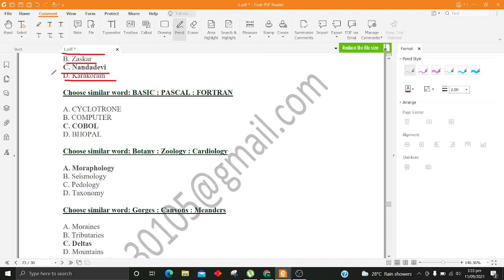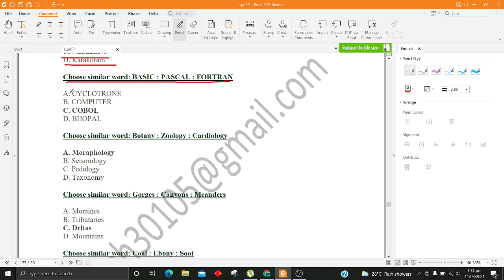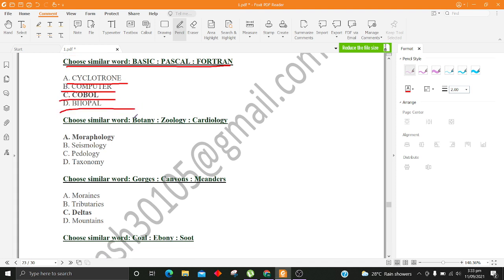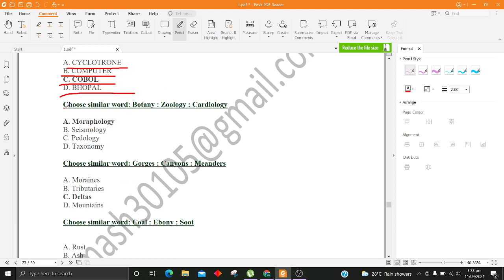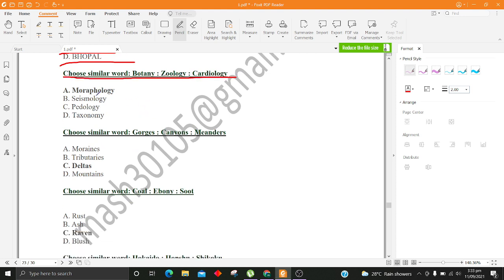Choose similar word, Basic, Pascal, Fortran. A. Cyclotron B. Computer C. Cobalt D. Bhopal. Choose similar word, Botany, Zoology, Cardiology. A. Morphology B. Seismology C. Pedology D. Taxonomy.